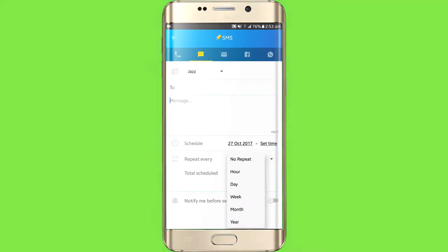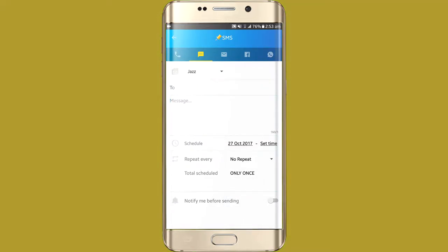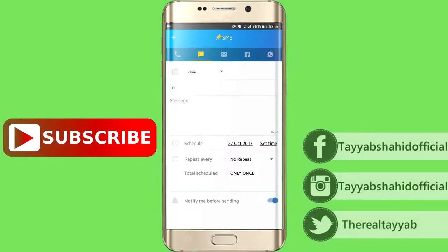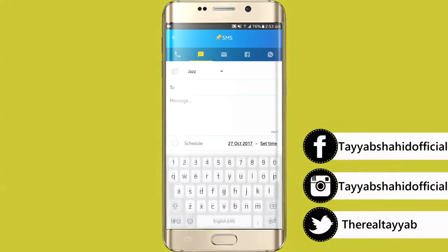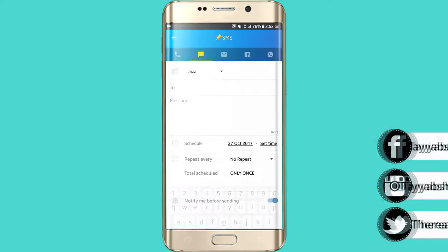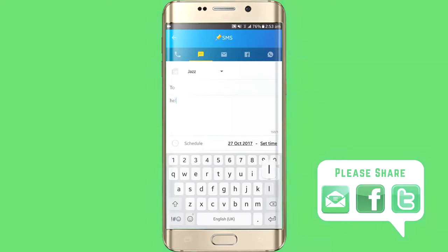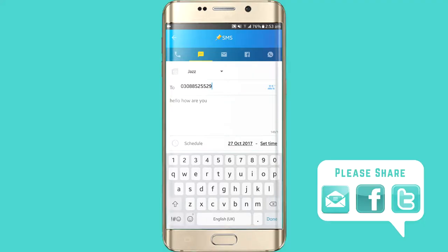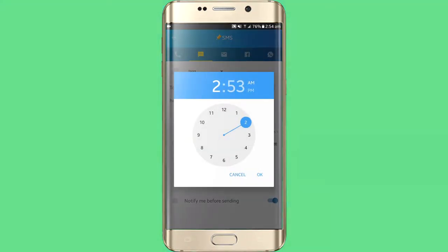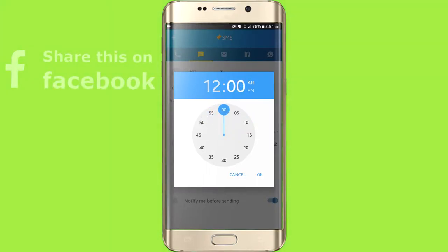Then there is a repeat option — means that you want to repeat this message, so select do not repeat. Total schedule: 1. Notify me before sending — so yes, this will be our work. So please write the message. I will write the message and set it on 12 AM.